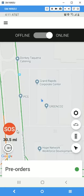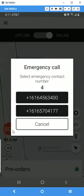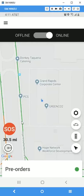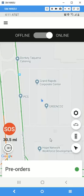One nice feature is the SOS button you'll see on the left. If you hit that, within five seconds it will automatically start dialing the phone number — you don't even have to press dial yourself. It does that automatically for safety and security reasons.